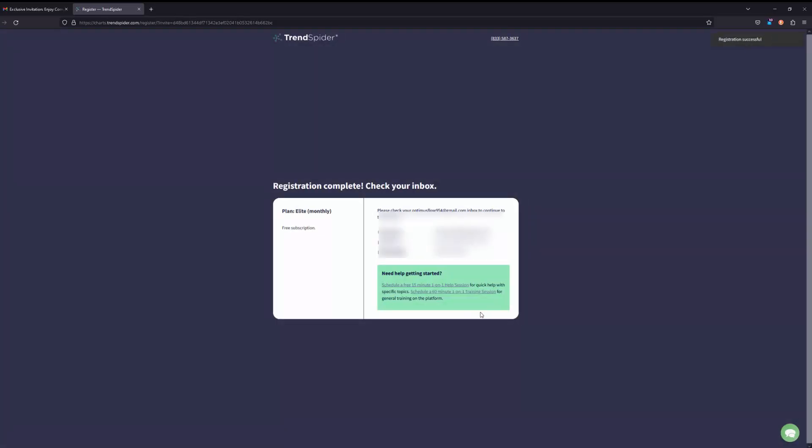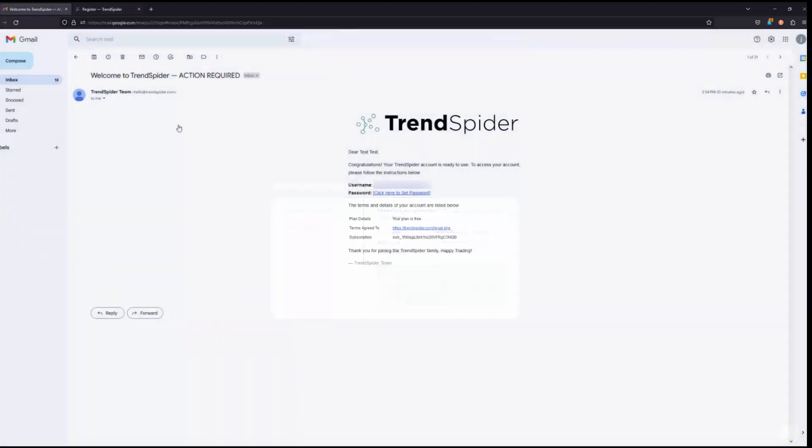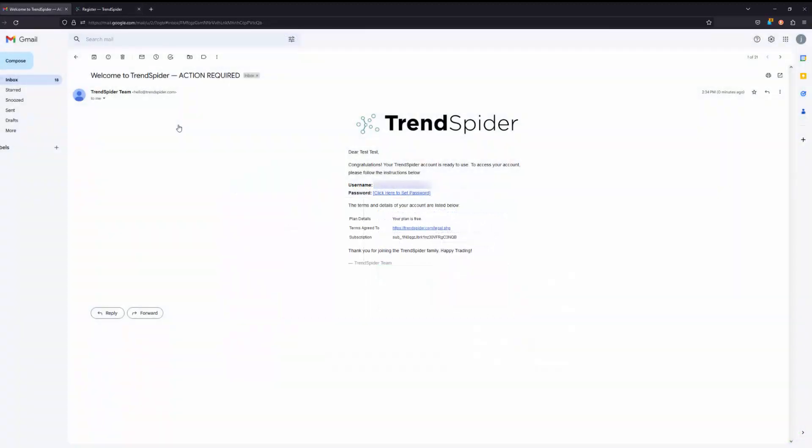Now we just need to give it a second to process. Once we submit the form you'll get a separate email from TrendSpider providing you with further details. So let's go ahead back into your email inbox and go ahead and open up that email.